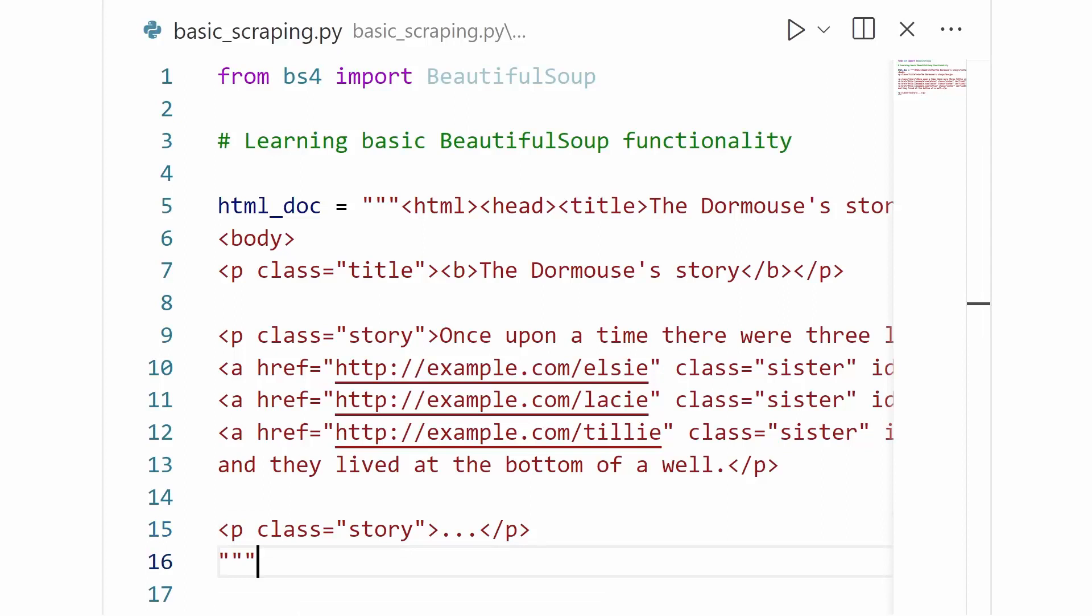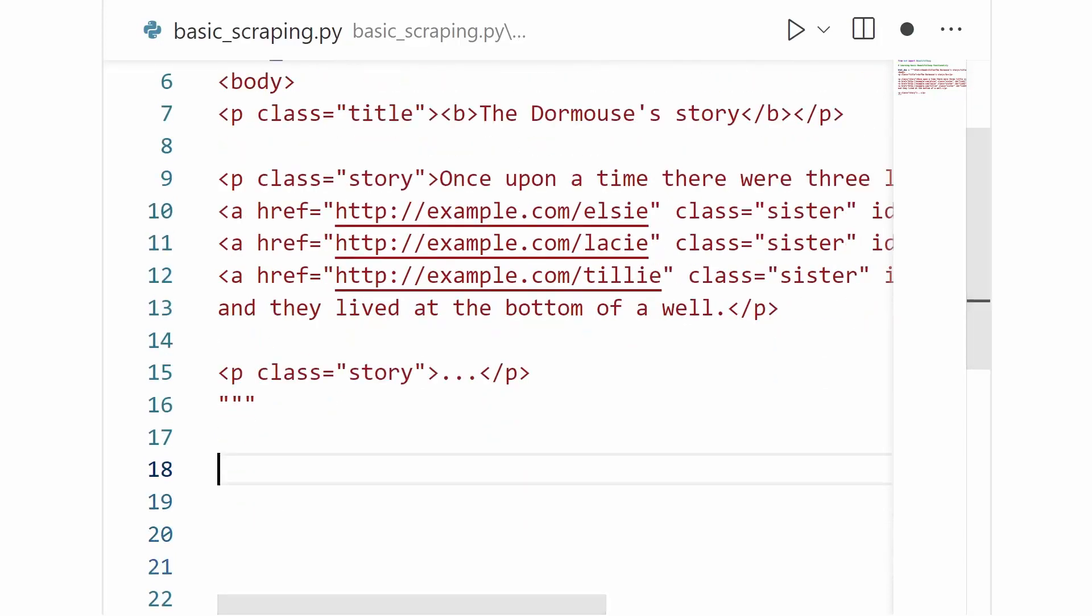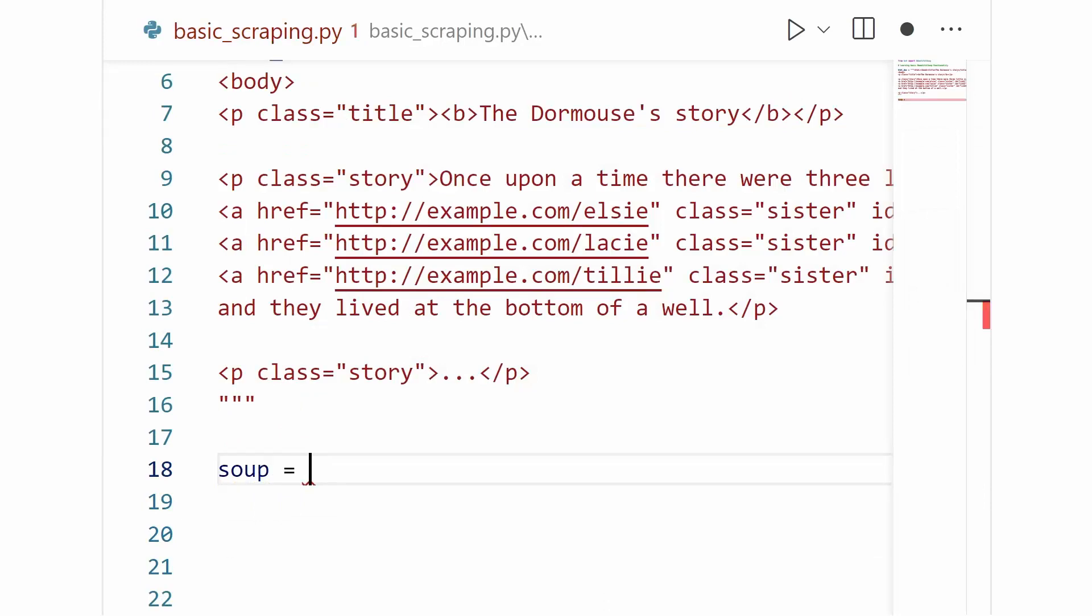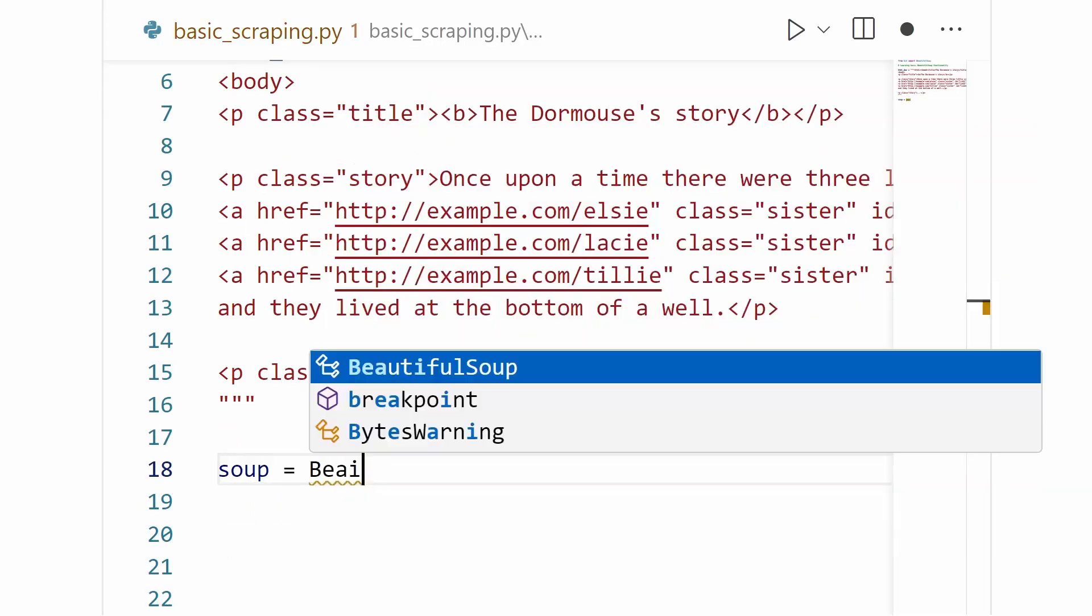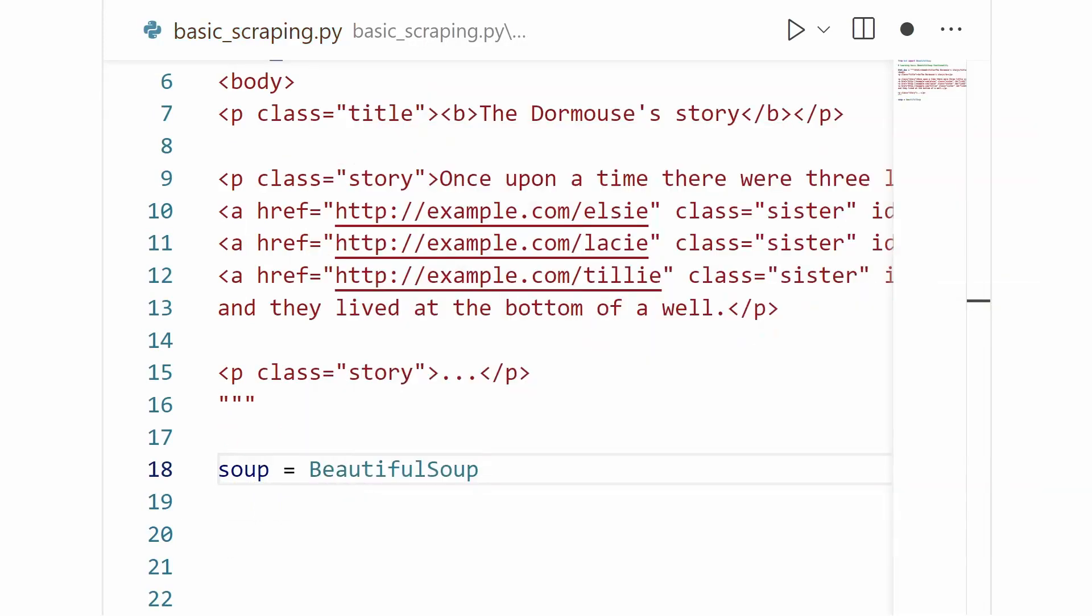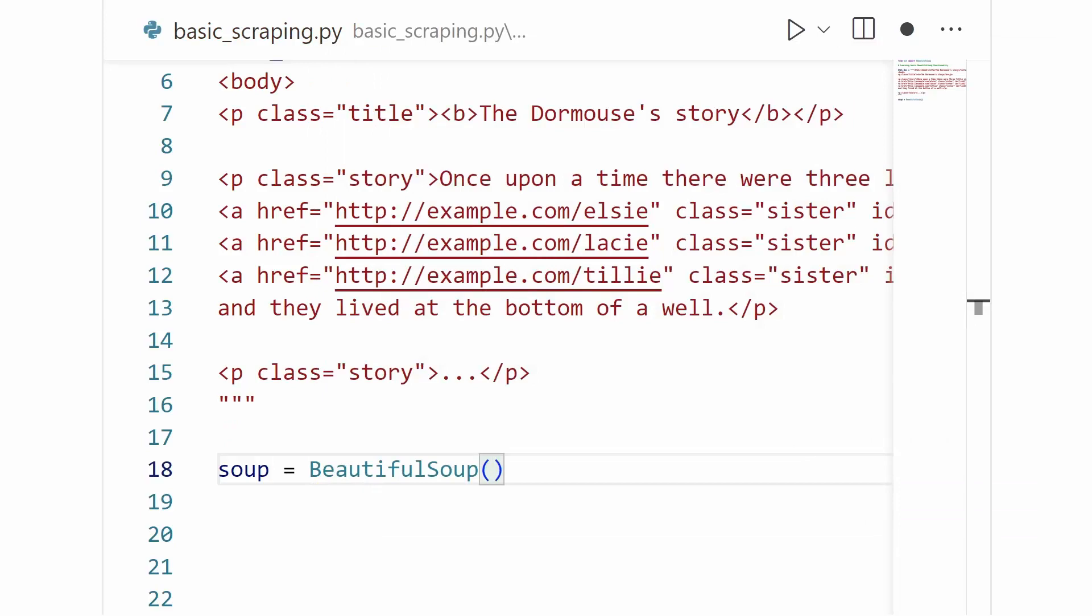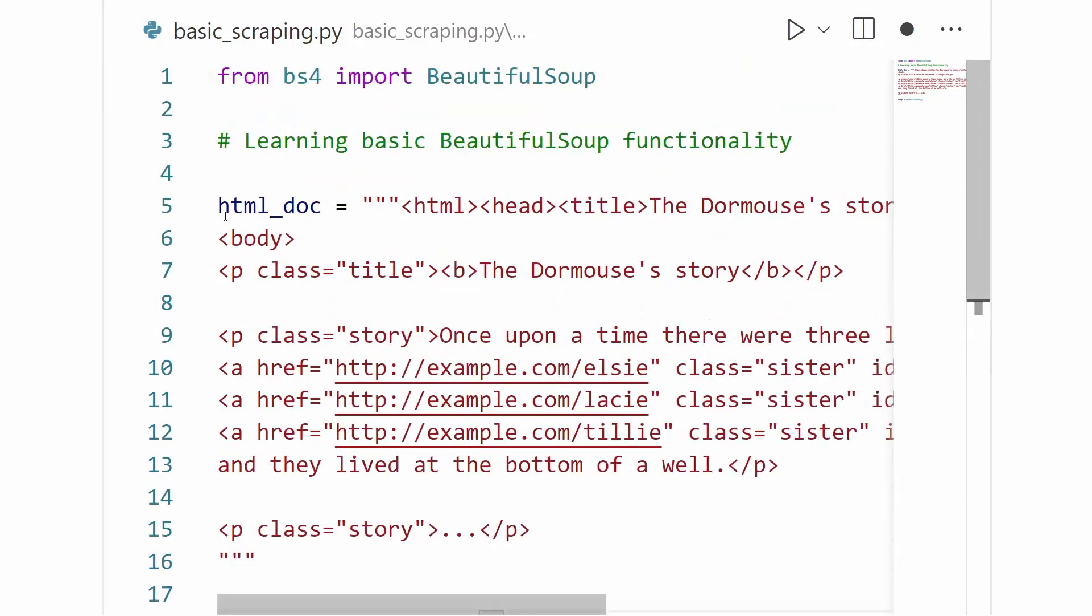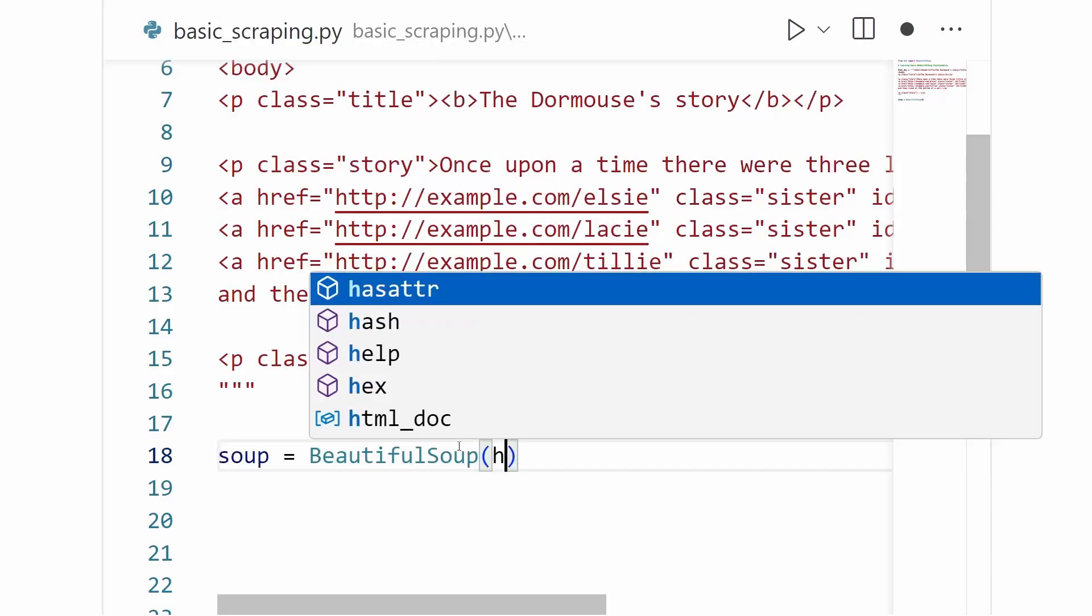So when we're working with BeautifulSoup, the first thing we're always going to need to do is to create a new BeautifulSoup object out of whatever HTML that we want to parse. So I'm going to go ahead and do that right now. So I'll create a new object and I'll call it soup and it will be a BeautifulSoup object and I will pass into it the HTML document string that we have up here.